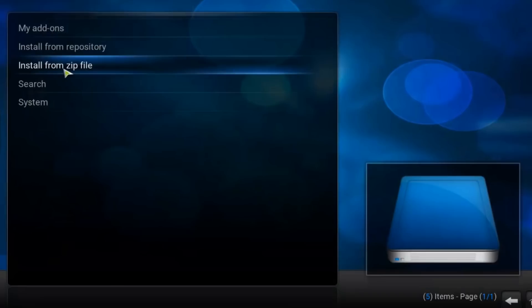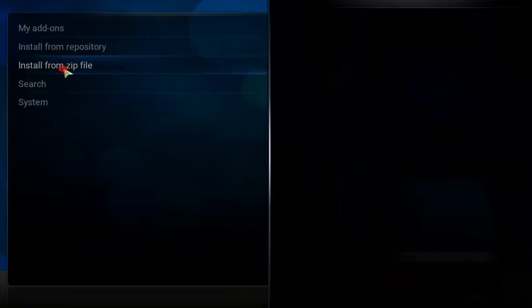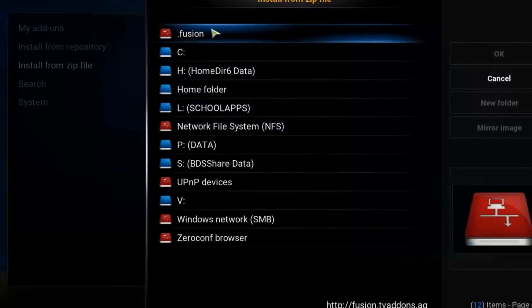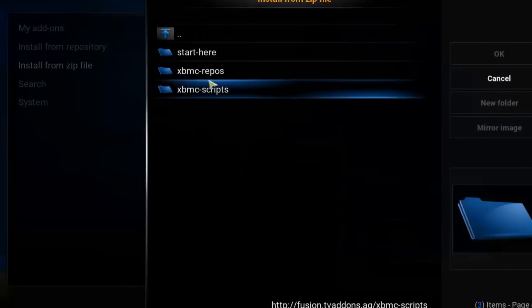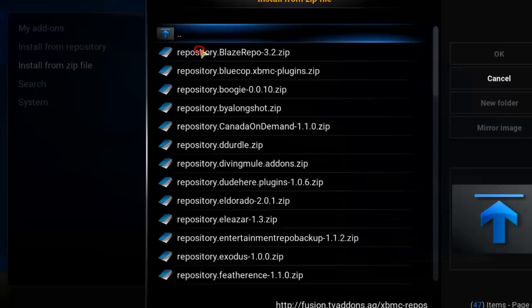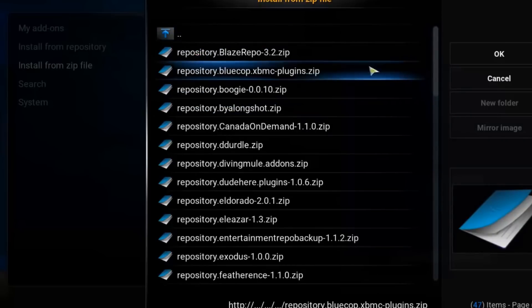Now again, install from zip file, fusion, repositories, English.